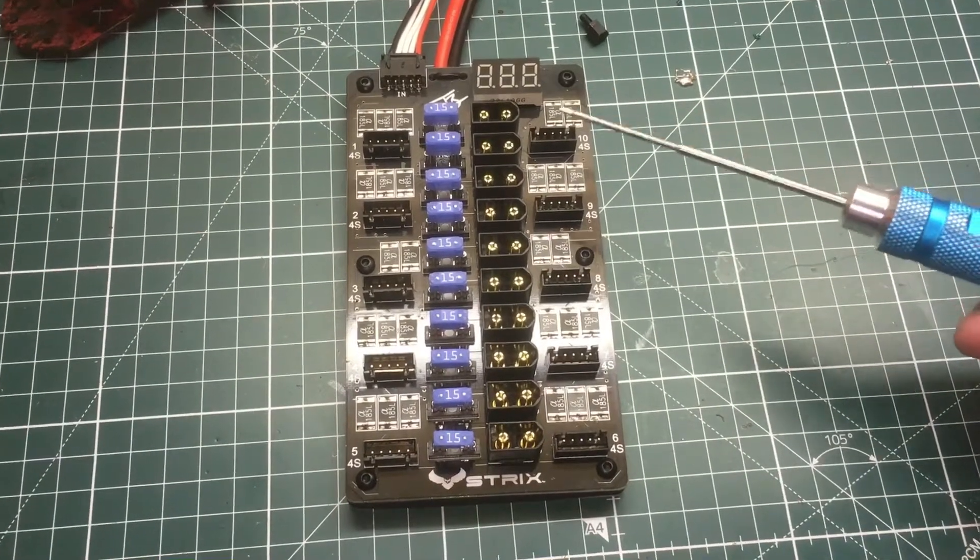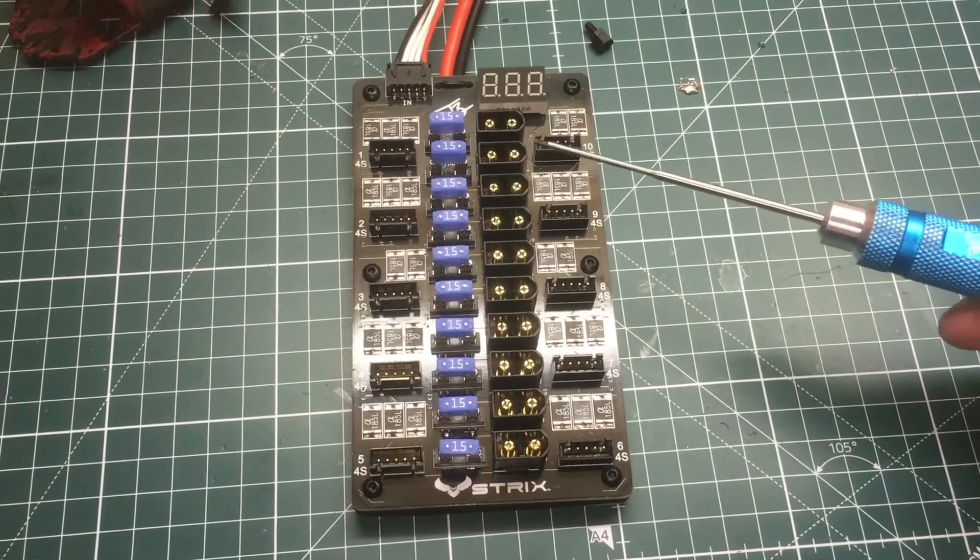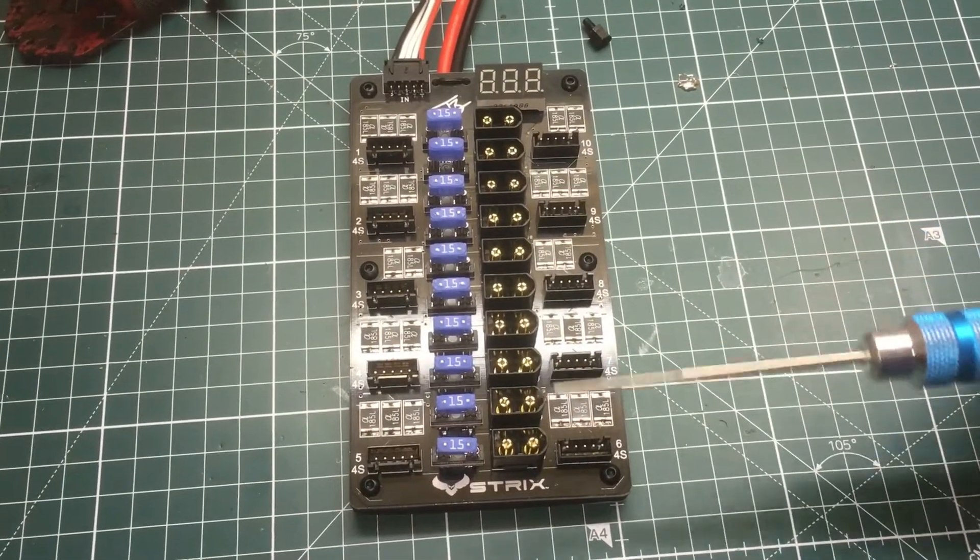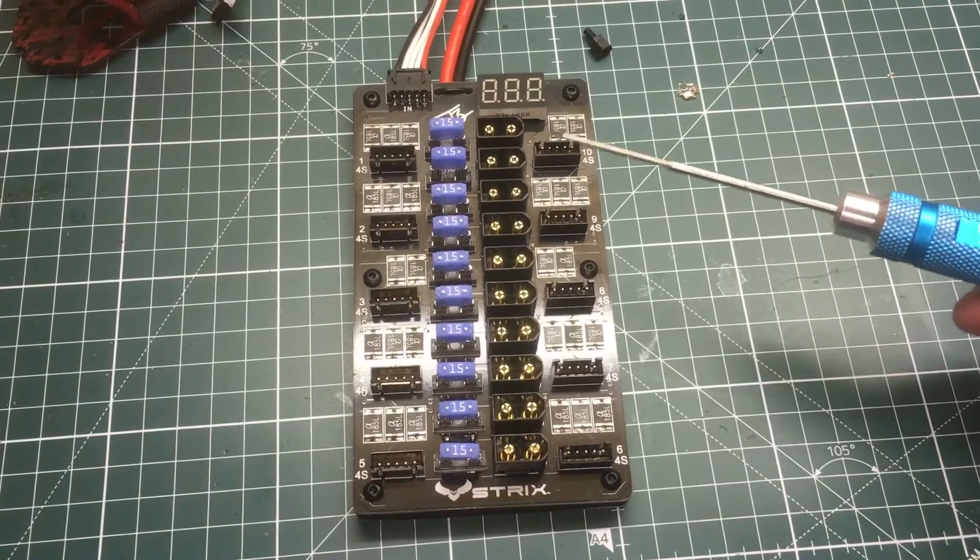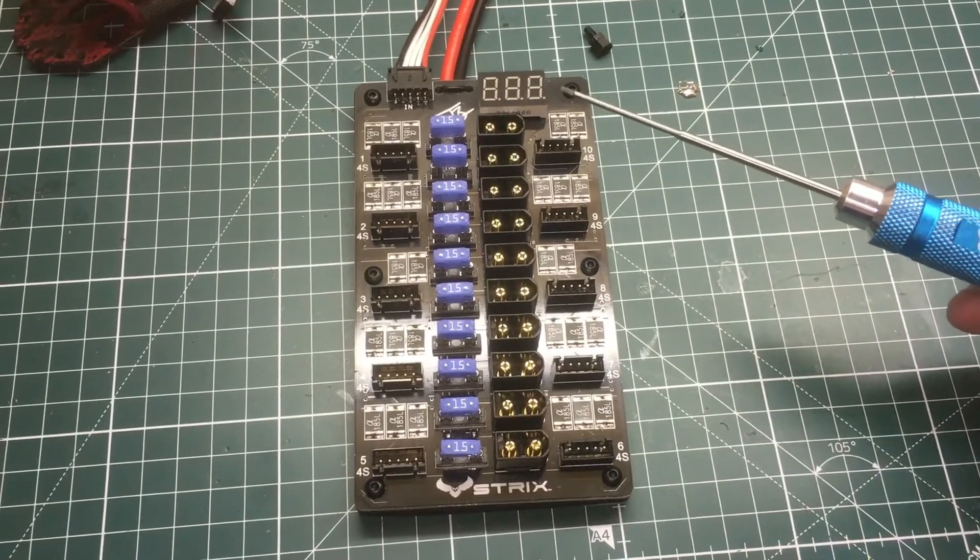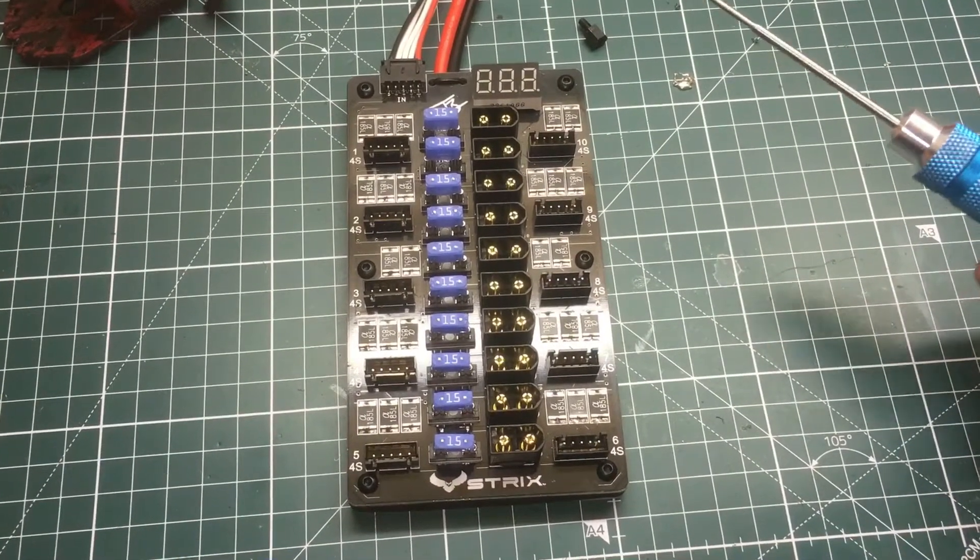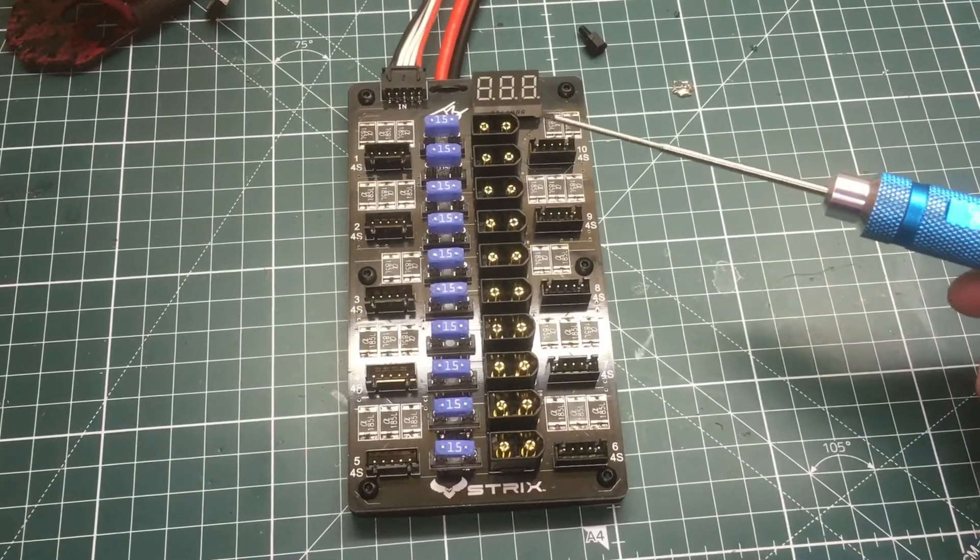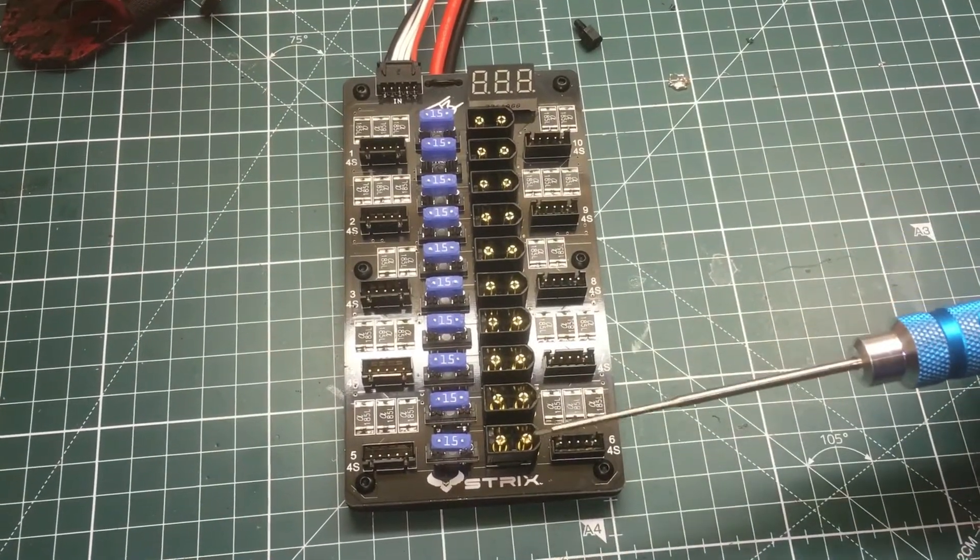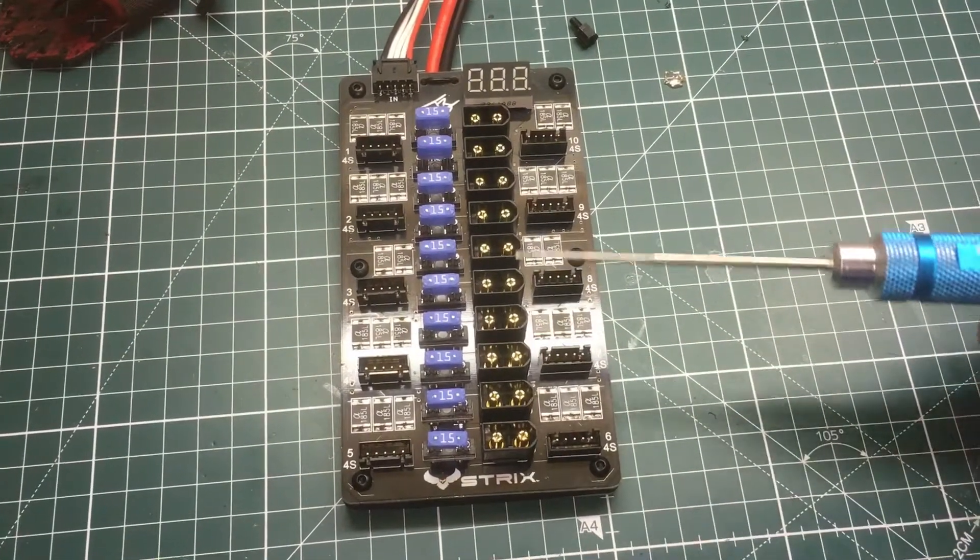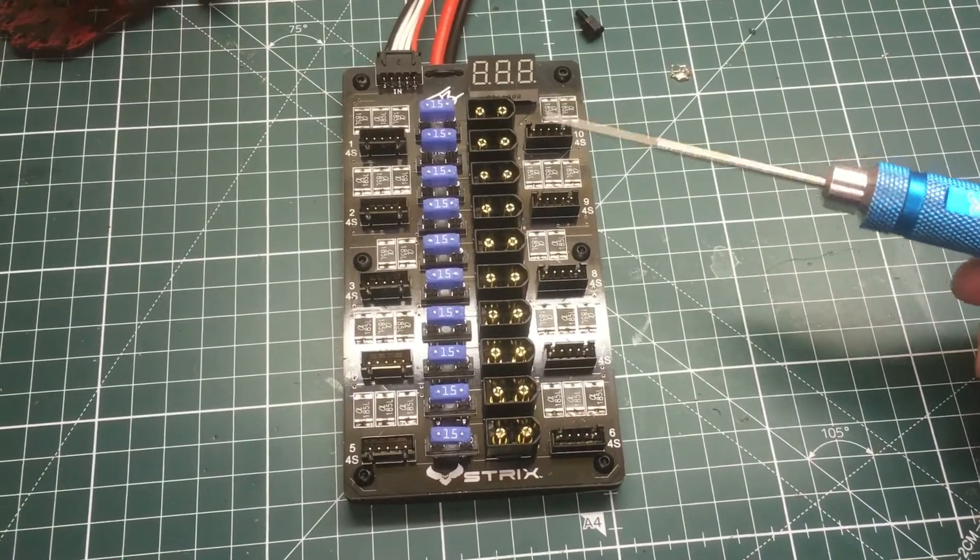Typically your charger probably won't charge 10 at a reasonable time, but for you guys that do have 12-volt or 24-volt power supplies, you should be able to use this board and charge 10 batteries at once, which is fantastic.